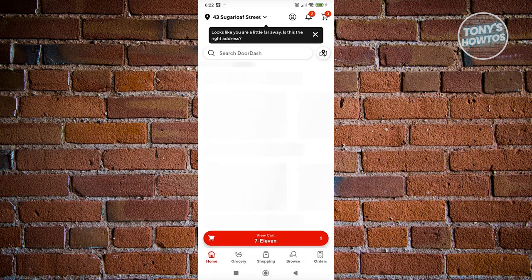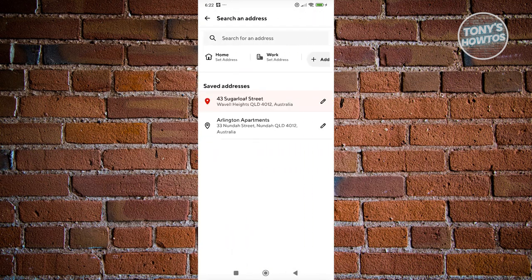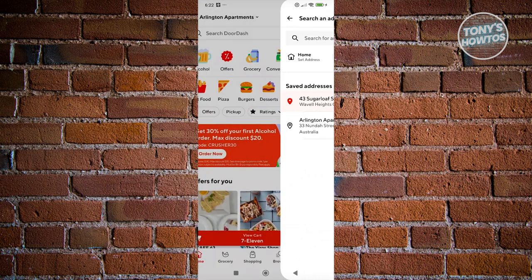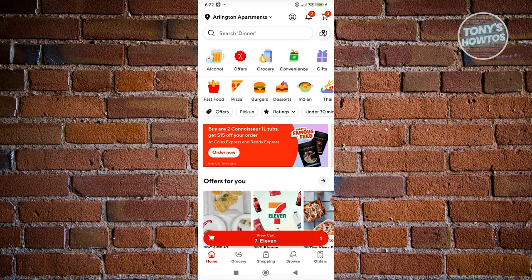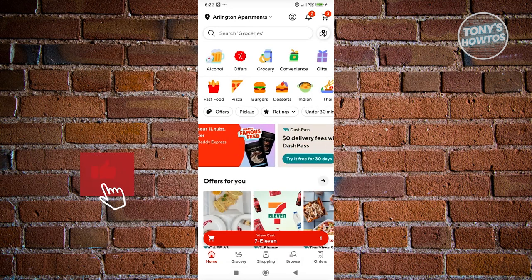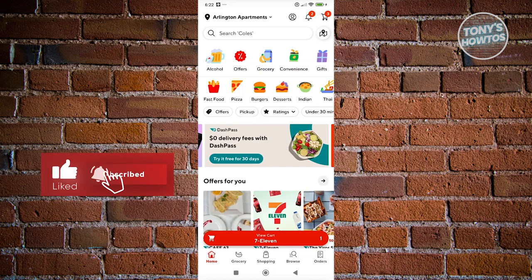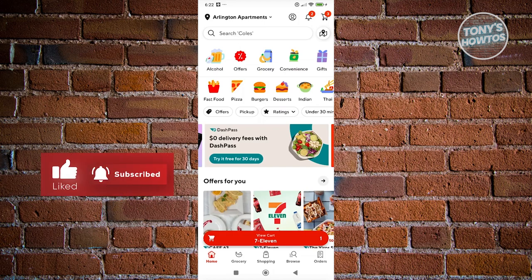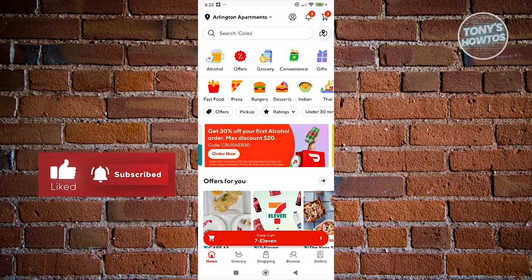It's going to be automatically selected. If you click on the top left again, you now have multiple addresses. You can switch over to another address and start ordering from the menu. That's about it — if you found this video helpful, hit the like button and watch our next video.